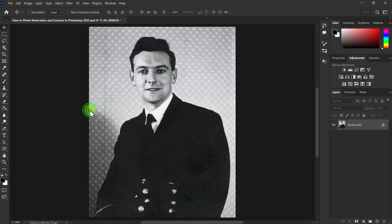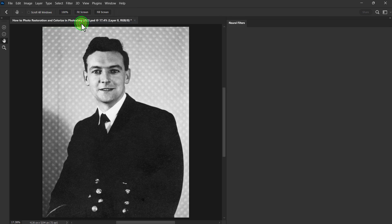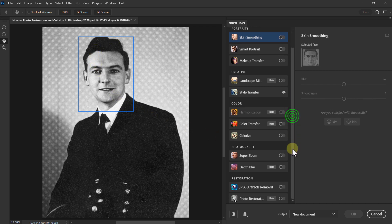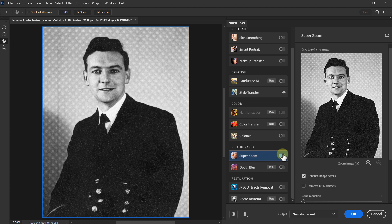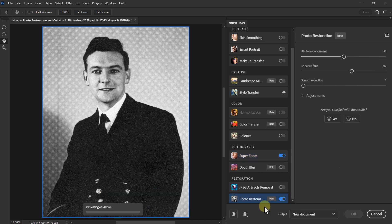Next, click on Filter from the menu bar, then click on Neural Filters. Click on Super Zoom from here. Next, click on the Photo Restoration filter and wait a few minutes.